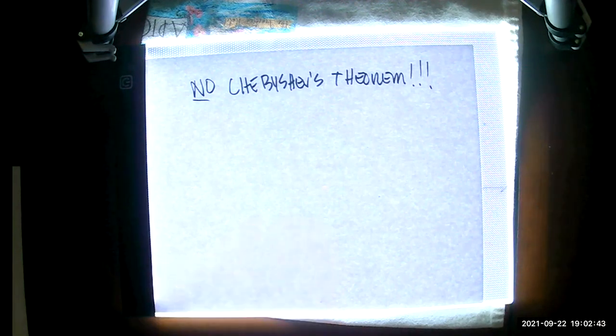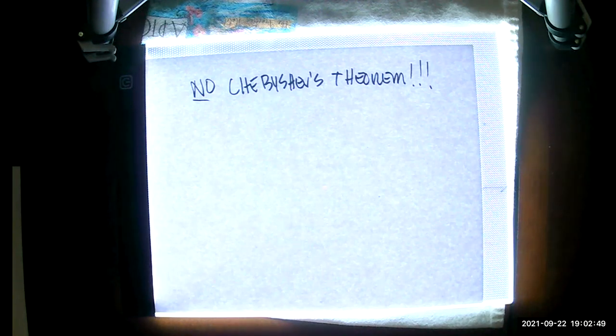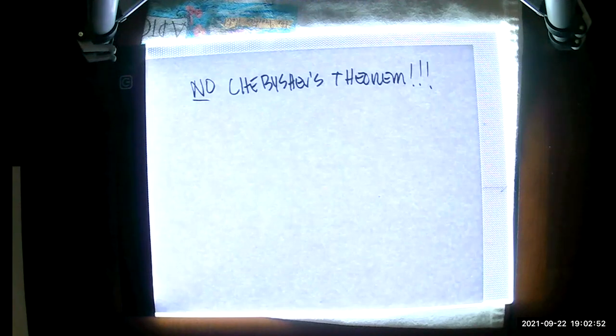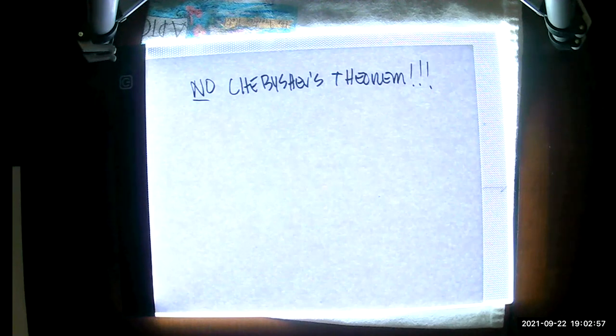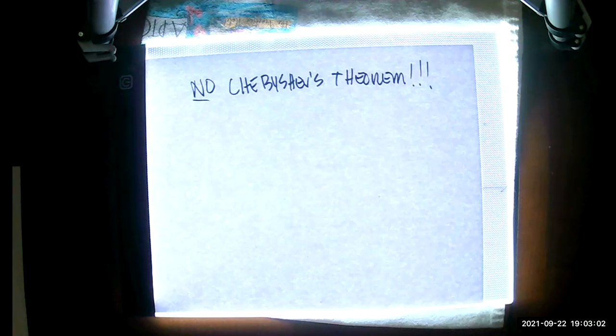All right. So that pretty much brings me to the end of my review for 3.2, Measures of Variation. I am going to go ahead and stop my recording. And then I am going to start it again and I will talk about section 3.3. Thank you.